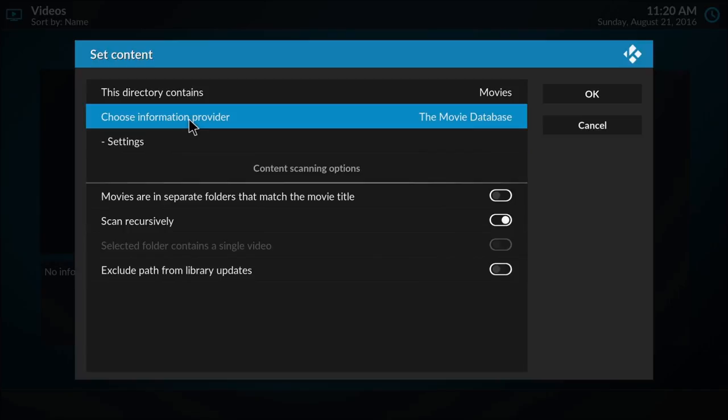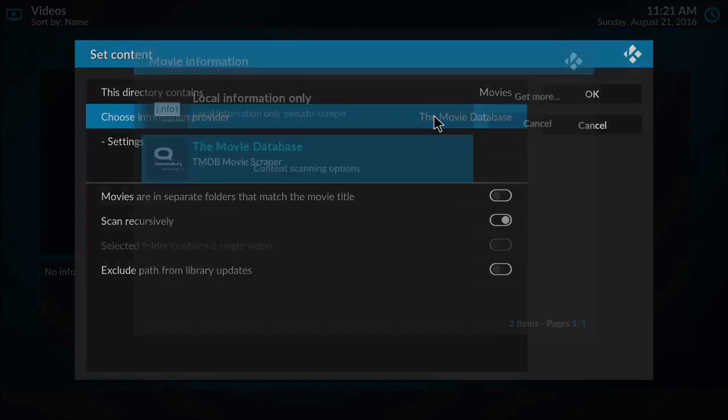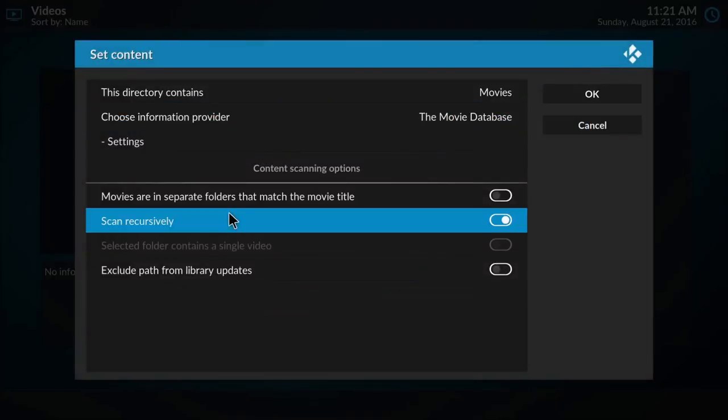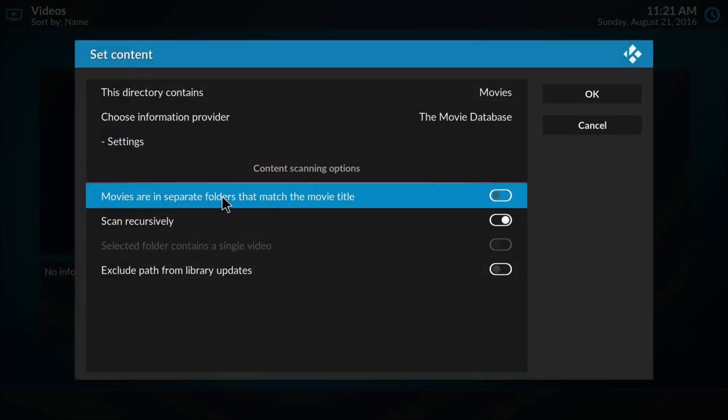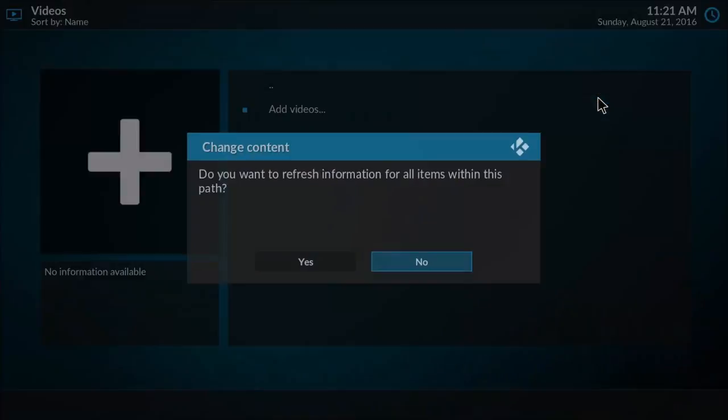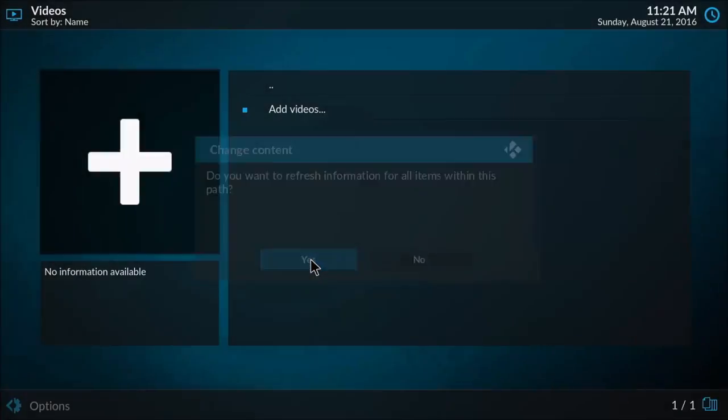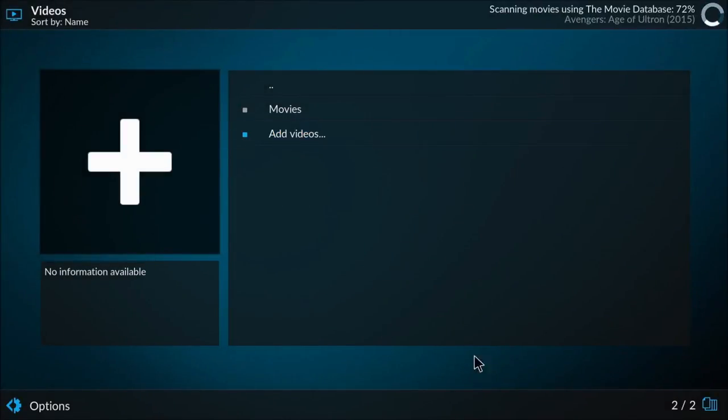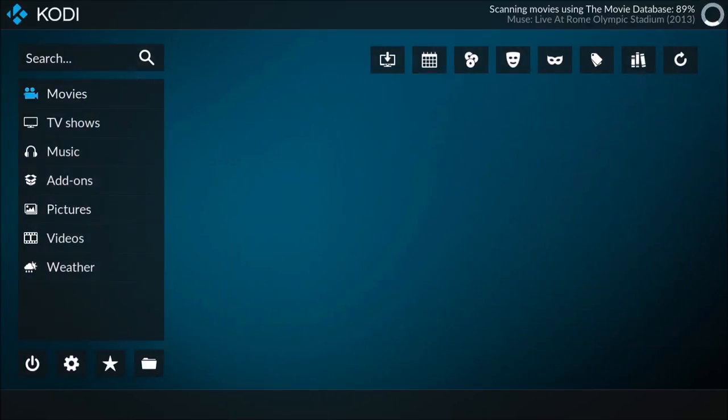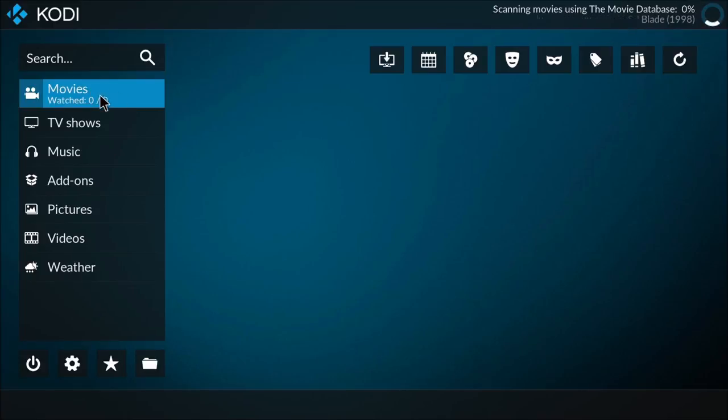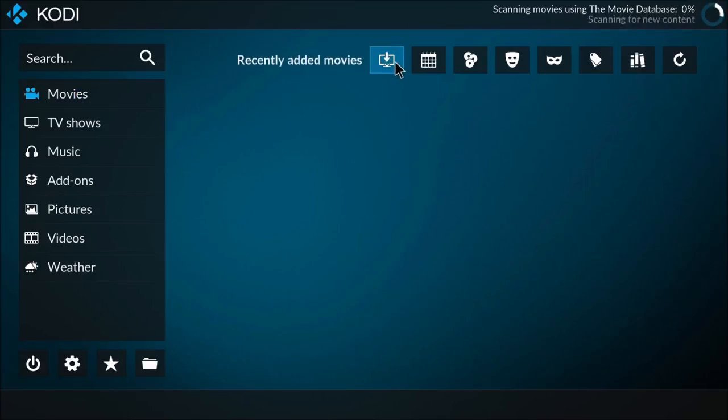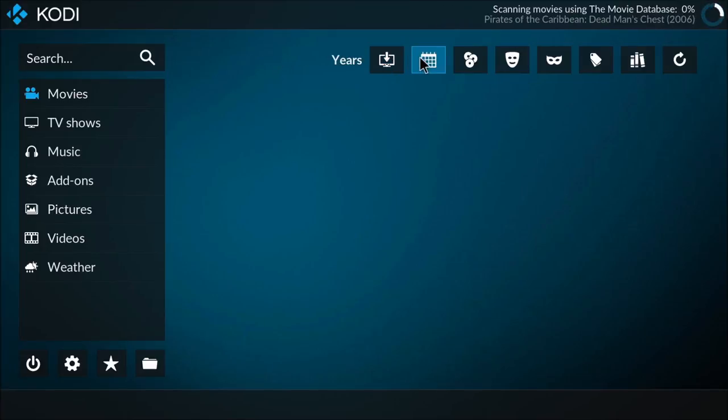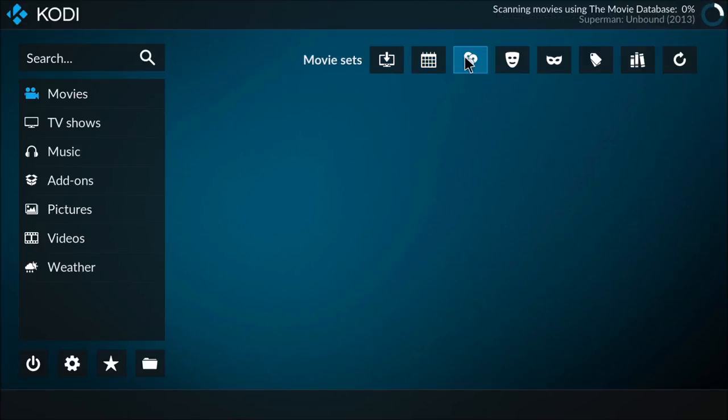Directory contains movies. I want the information provider to go to the movie database, which is IMDB. I want it to scan recursively, meaning that it will scan through folders to find your video files, and I do want it to refresh information. So it is scanning through my video files right now, adding them as you can see up here.